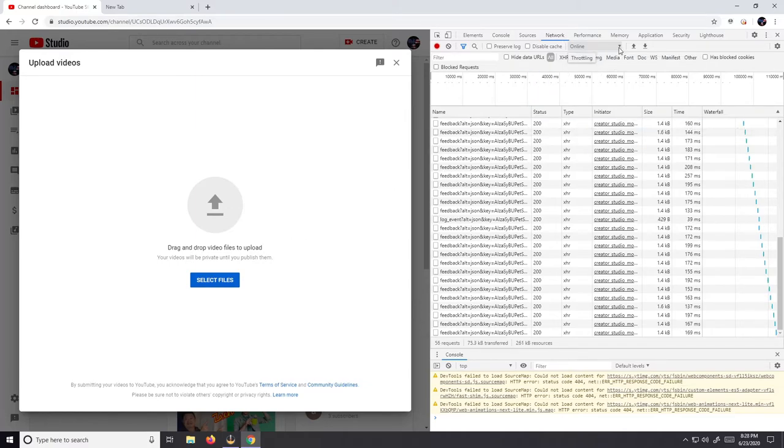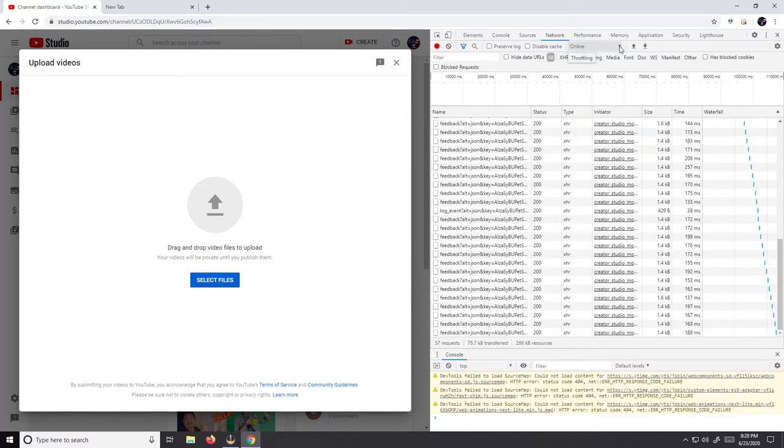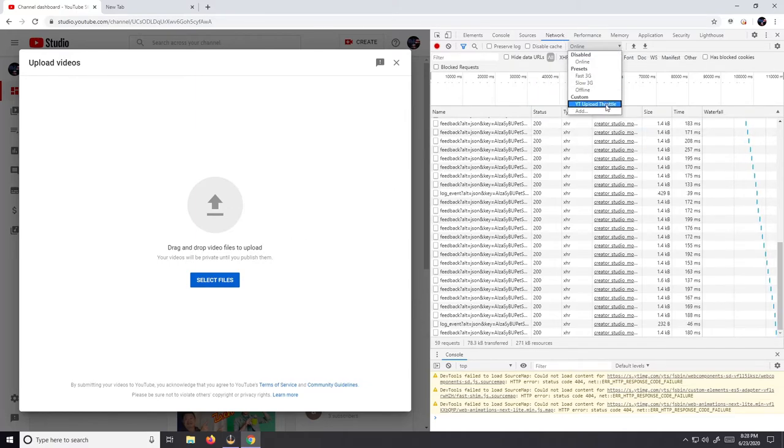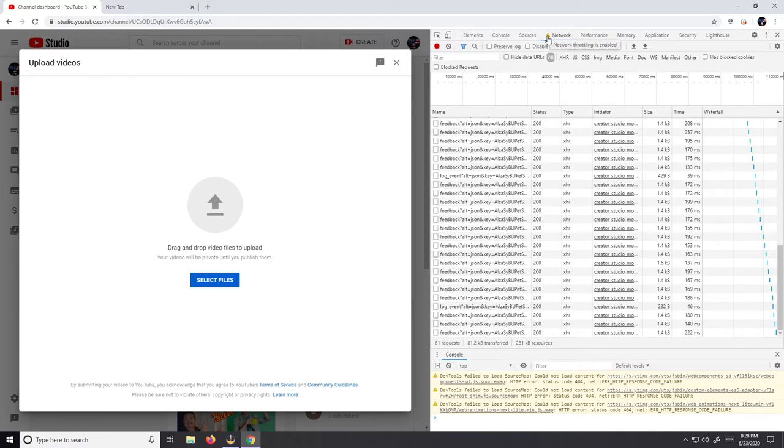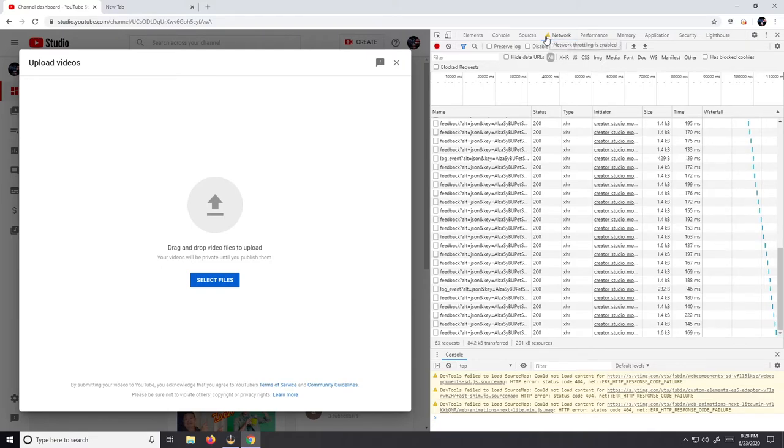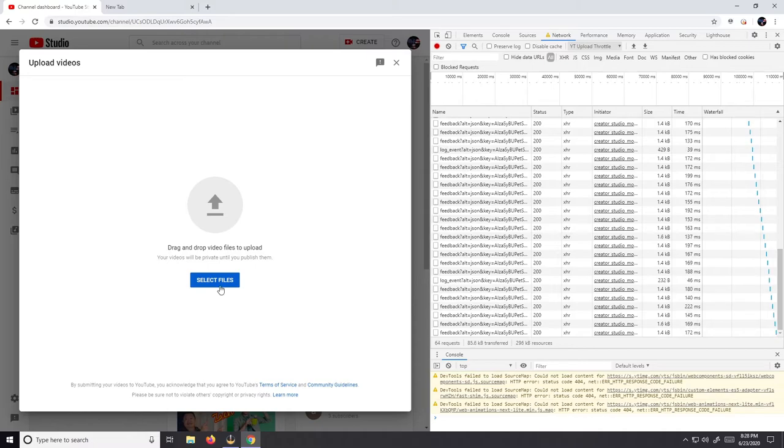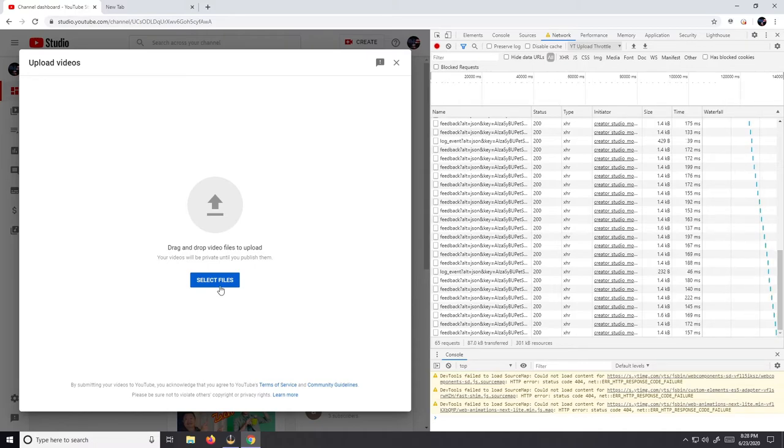I skipped a step. Before we do that, we have to come down and change it to YouTube upload throttle. Then up here you're gonna see network throttling is enabled. Then come down to select files and upload the video you're wanting to upload.